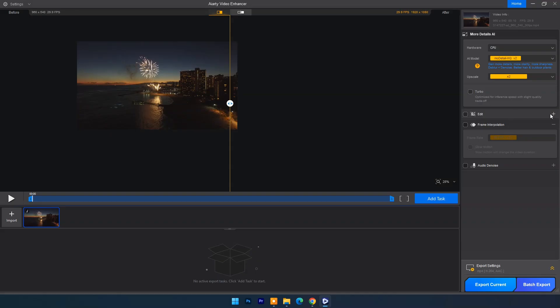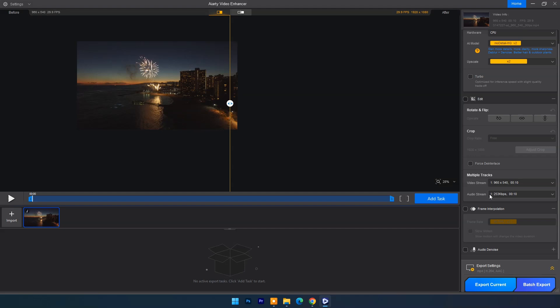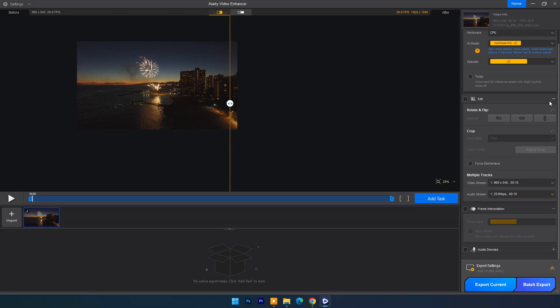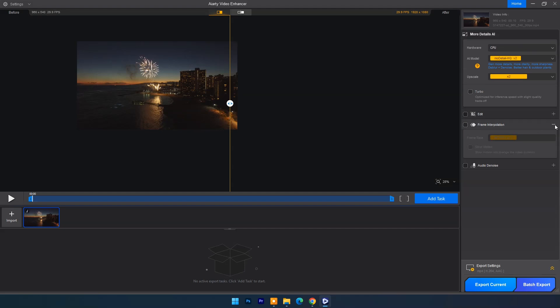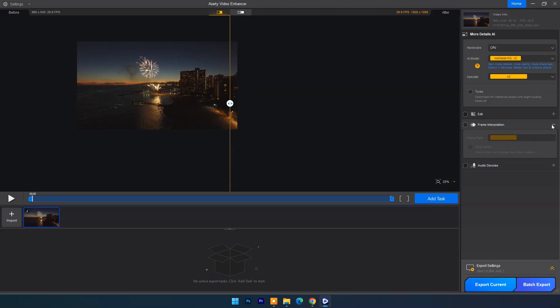For faster processing you can use turbo mode. In edit option you can crop, flip, or rotate video. In frame interpolation you can increase or decrease video frame rate. For better audio quality you have audio denoise option too.